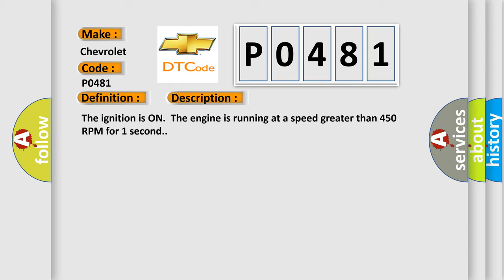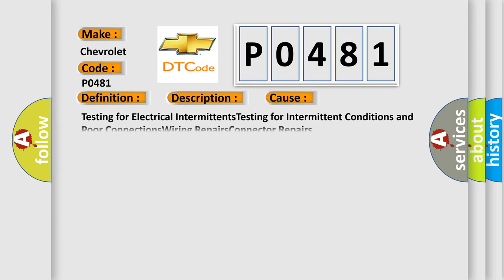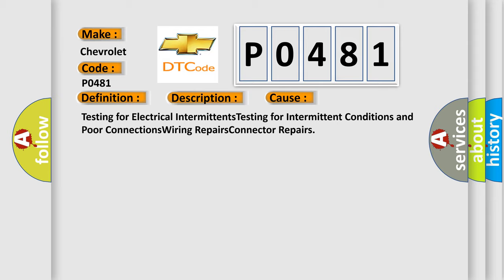This diagnostic error occurs most often in these cases: testing for electrical intermittents, testing for intermittent conditions and poor connections, wiring repairs, and connector repairs.